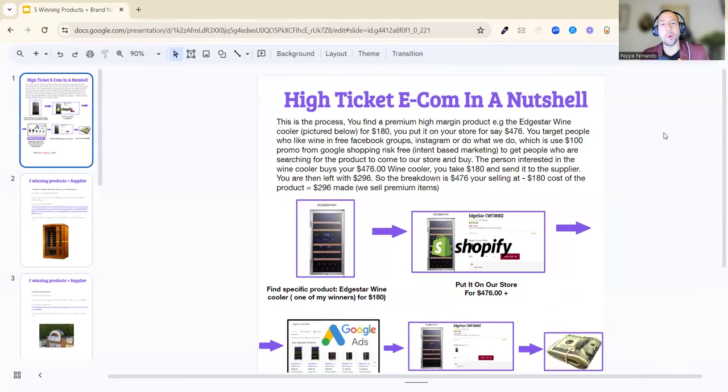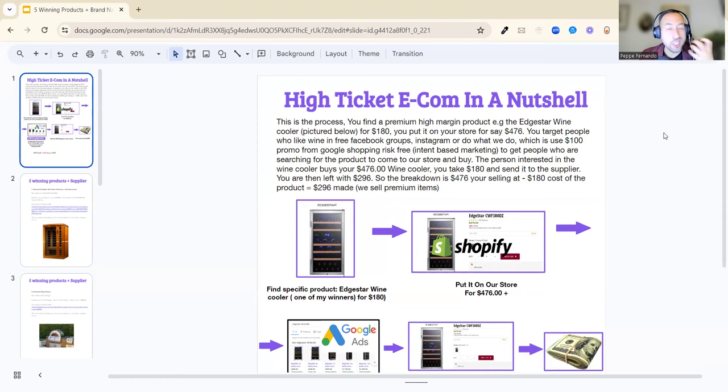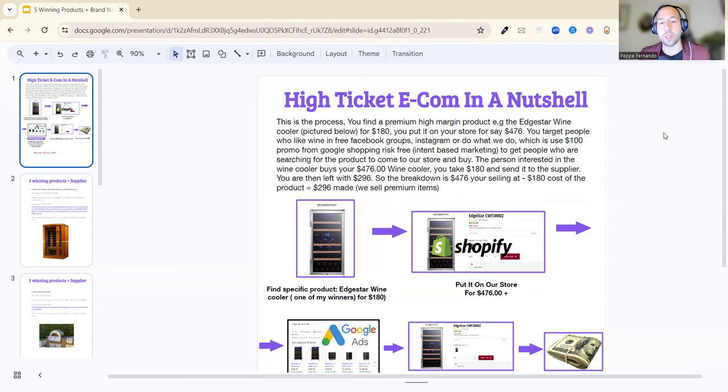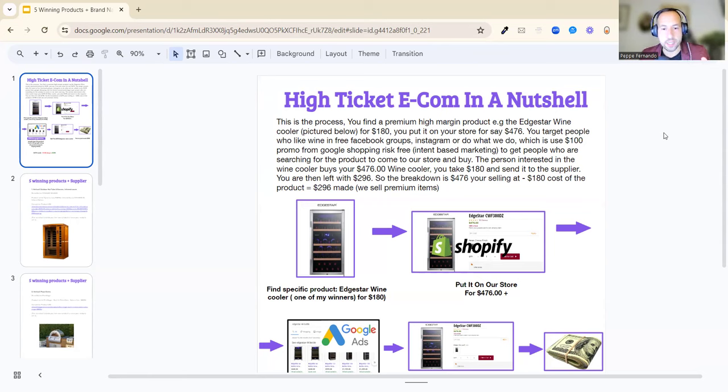Okay, hello and welcome to this training on the five winning products and the five suppliers for those five winning products, along with how the high-ticket e-commerce works in a nutshell. If you don't have this short presentation, about seven slides.